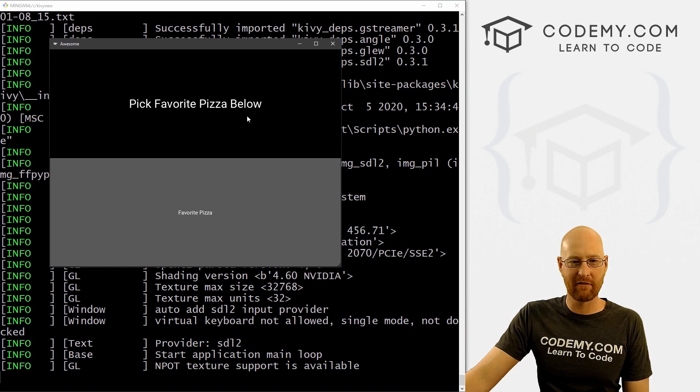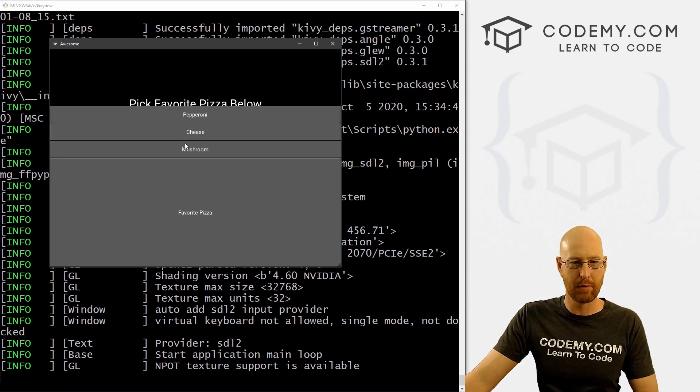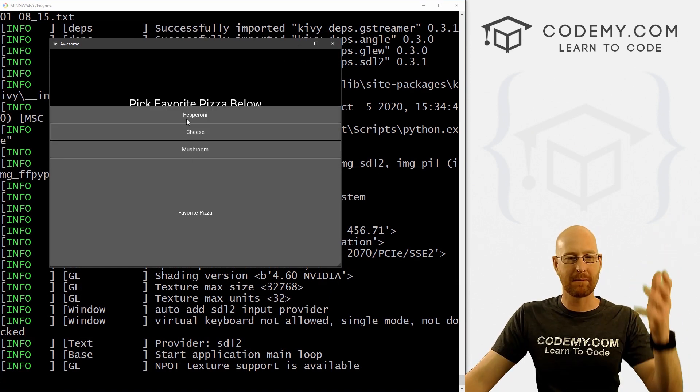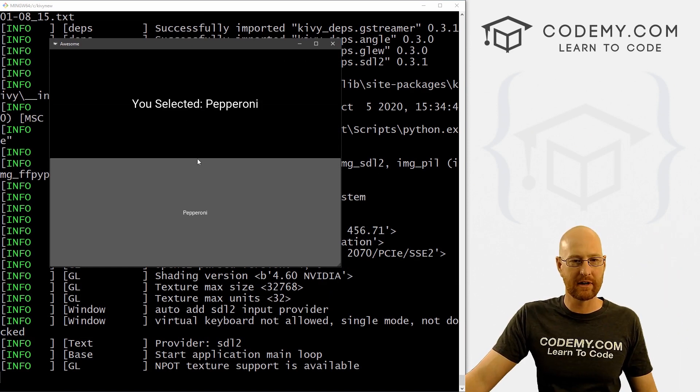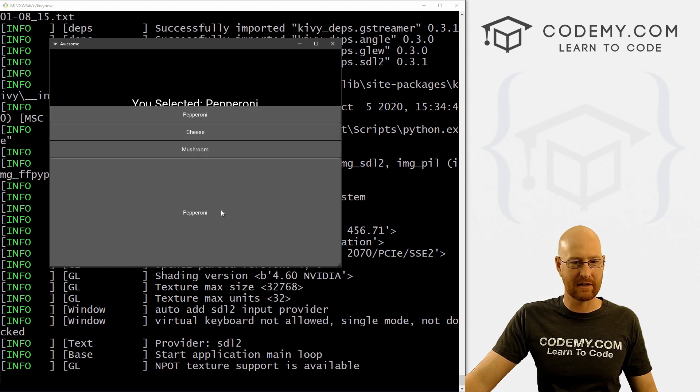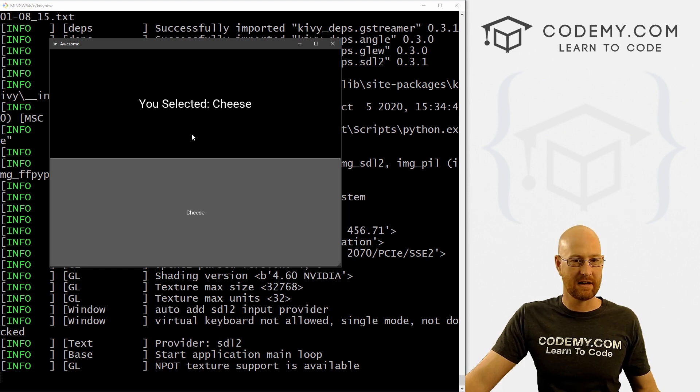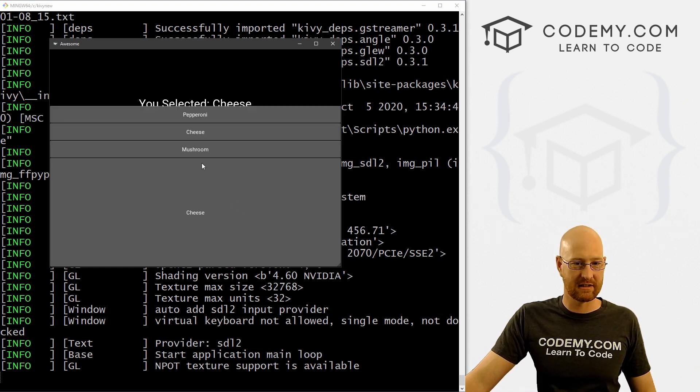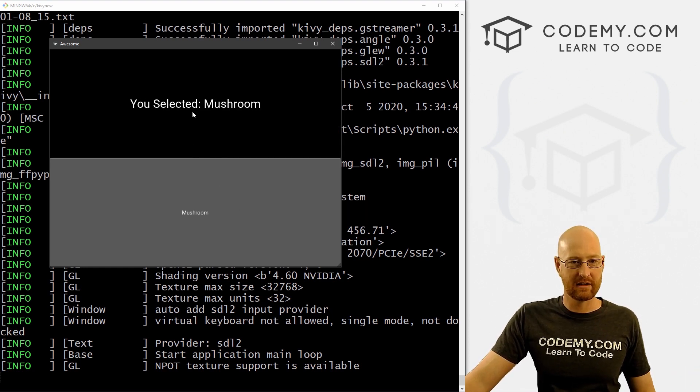So now pick favorite pizza below favorite pizza, we click this boom, it pops up pepperoni, we click pepperoni, it's listed there, we can do it again. Now says cheese, we do it again. Now says mushroom.